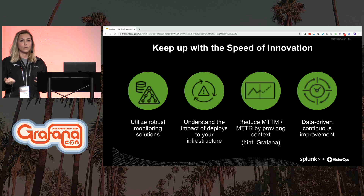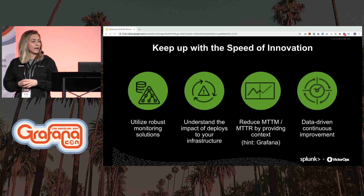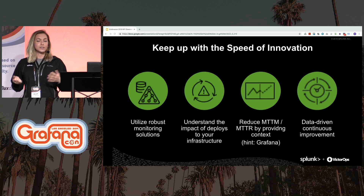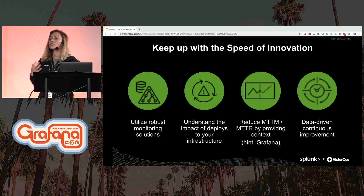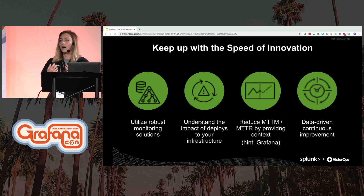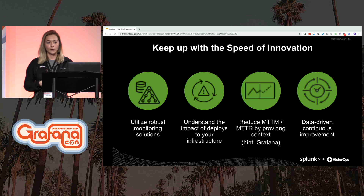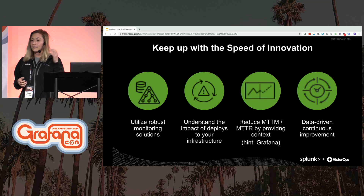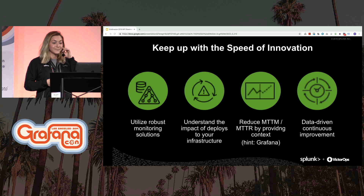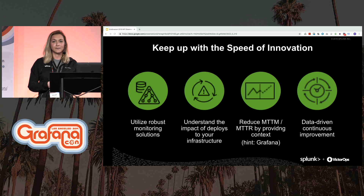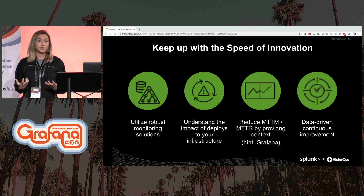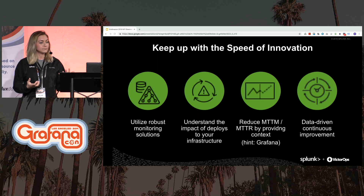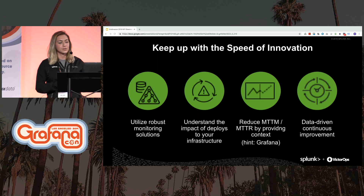We'll talk about this in four quick ways. The first is using those monitoring systems — building a system that can help you uncover these unknown unknowns. Secondly, don't just set it and forget it. Code is released multiple times per day, so we really have to observe how releases truly impact our infrastructure.